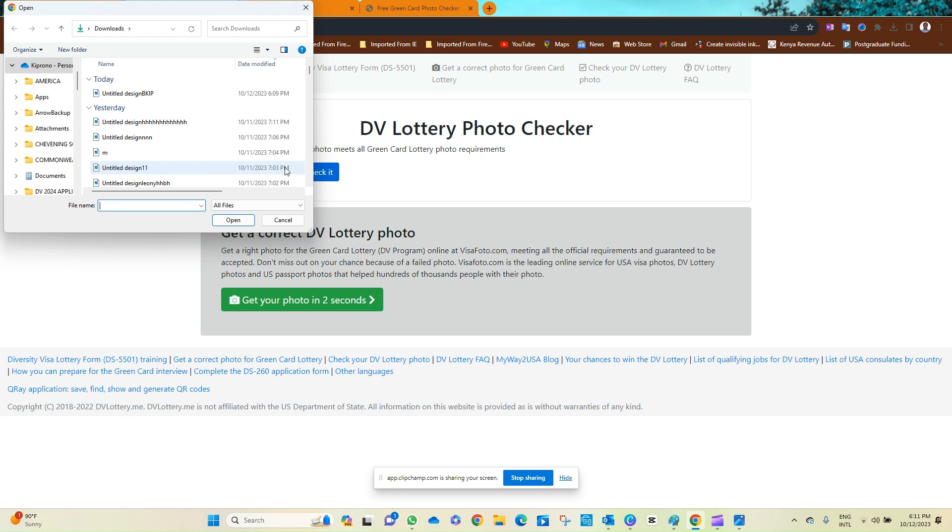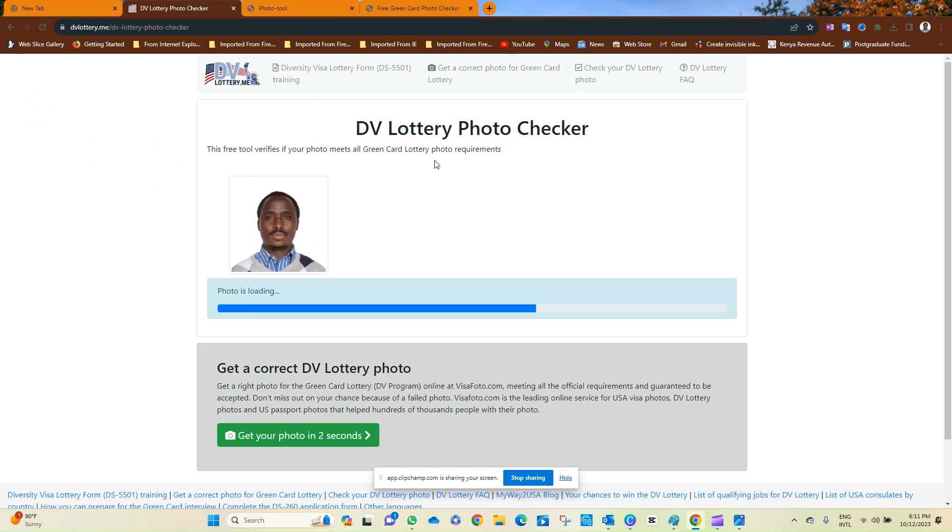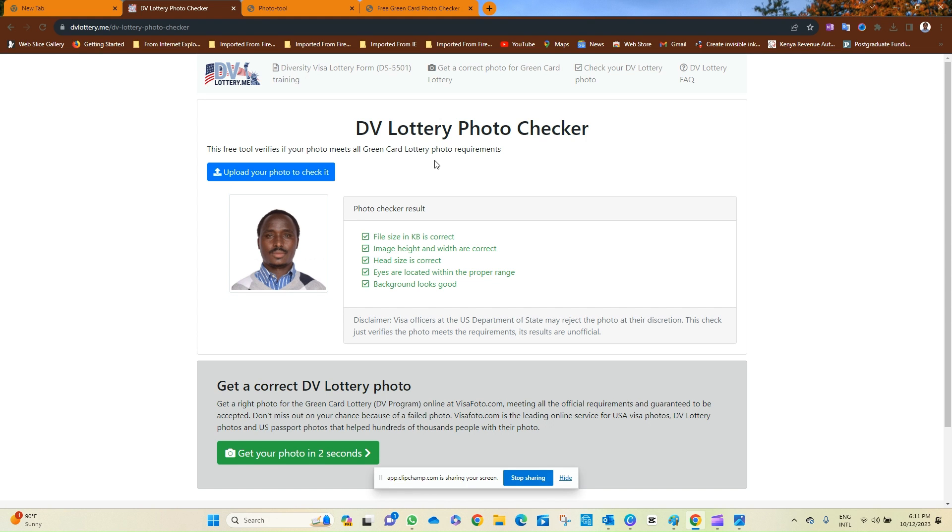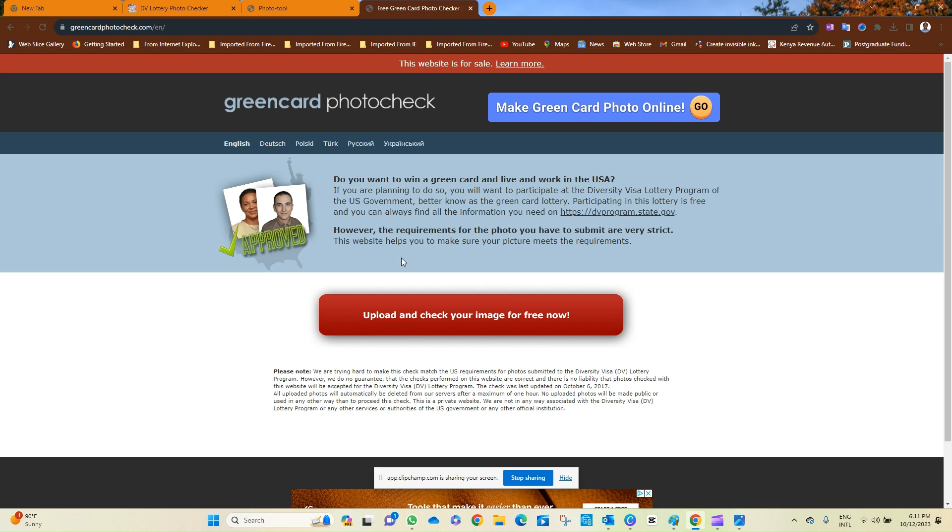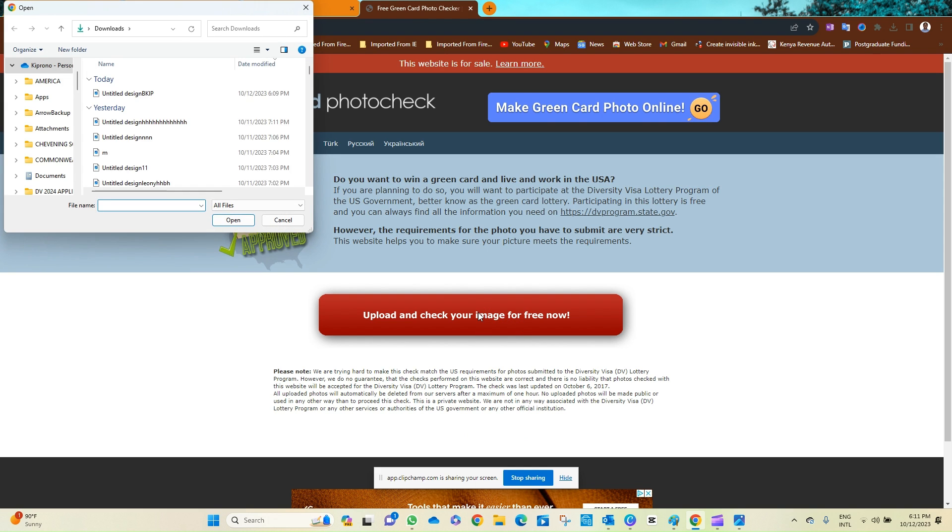Click this one. Let's use this, fingers crossed. Yes, the photo is good to go. Yes, it meets all the requirements. Let us also test this same photo using this Green Card Photo Check. Click, and then click this.